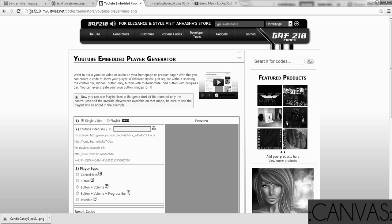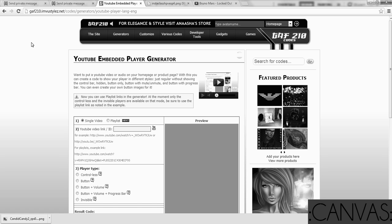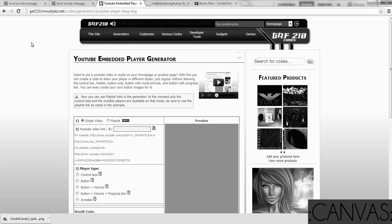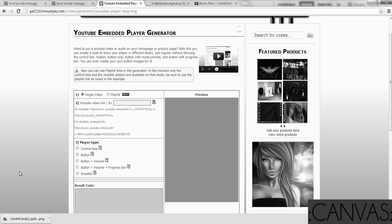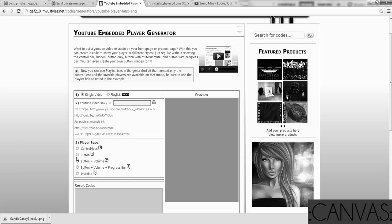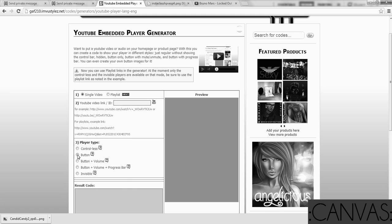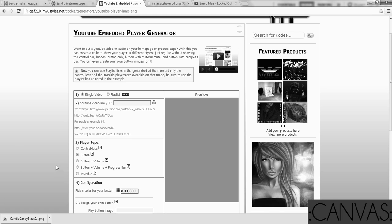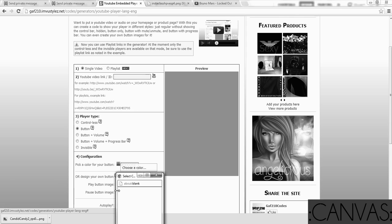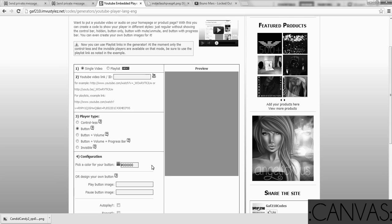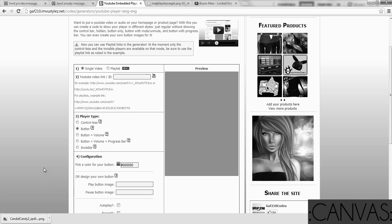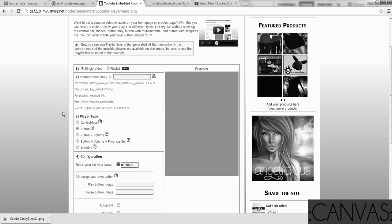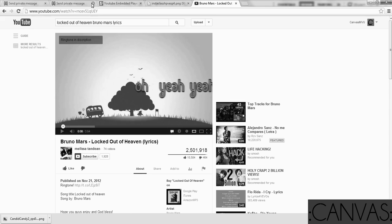So we're going to be using Gaff210's generator, which is gaff210 at imvustyles.net. And you can hover over generators, and you'll find the YouTube player. And that's what we'll be using. For the play pause button, all you need to do is go down here, and you will click button. And then you can choose a color. This one I set up for black, whenever I first designed it.